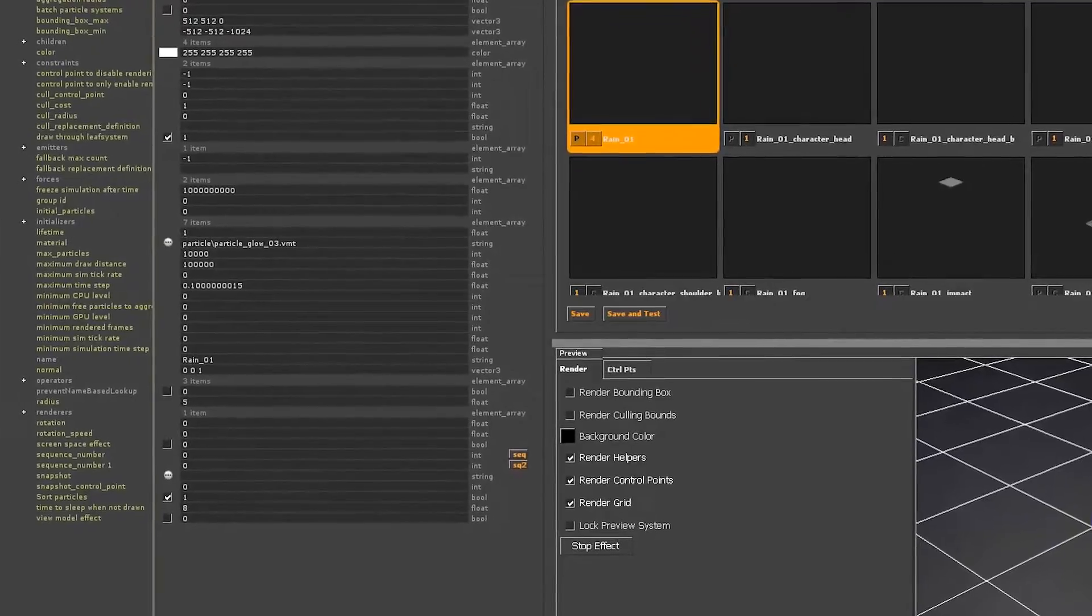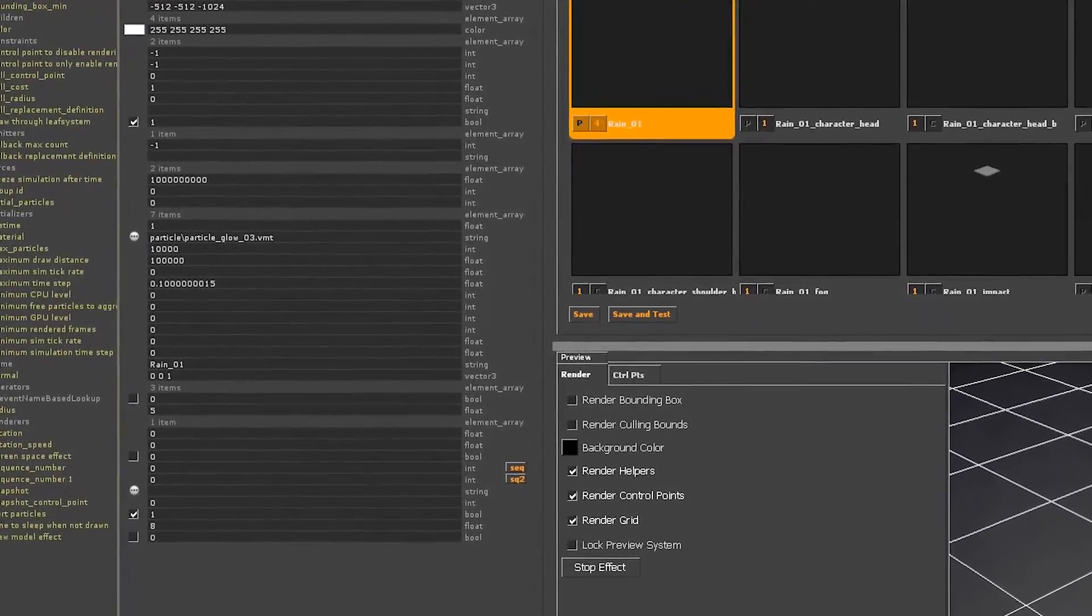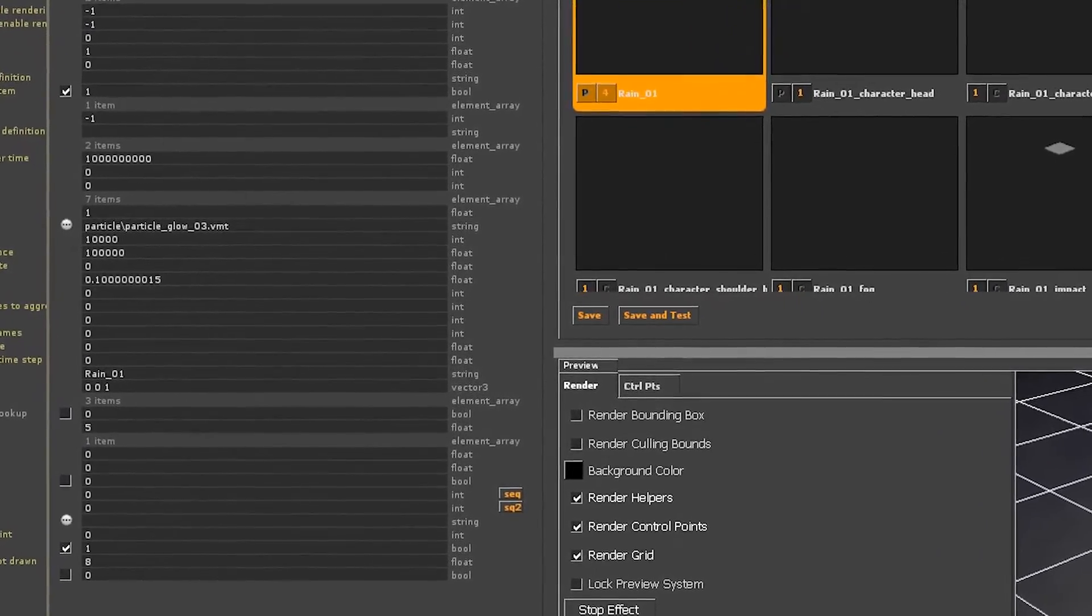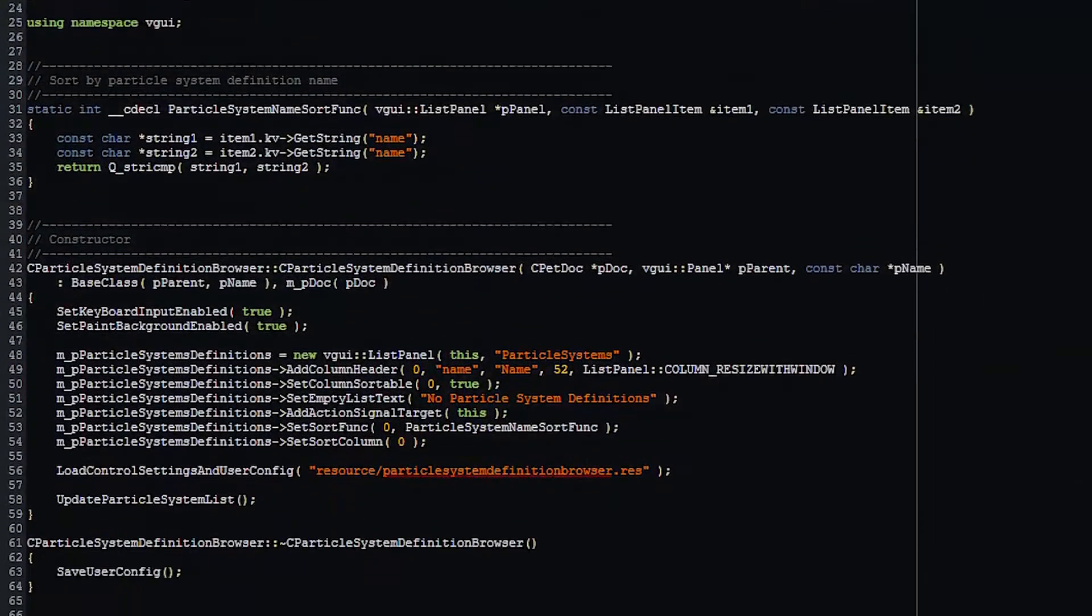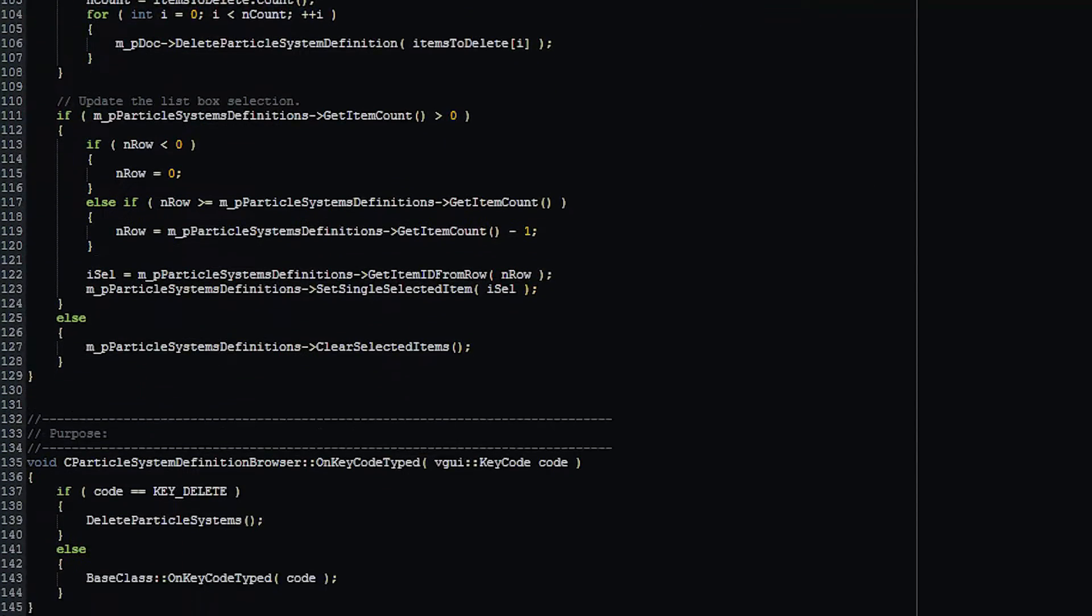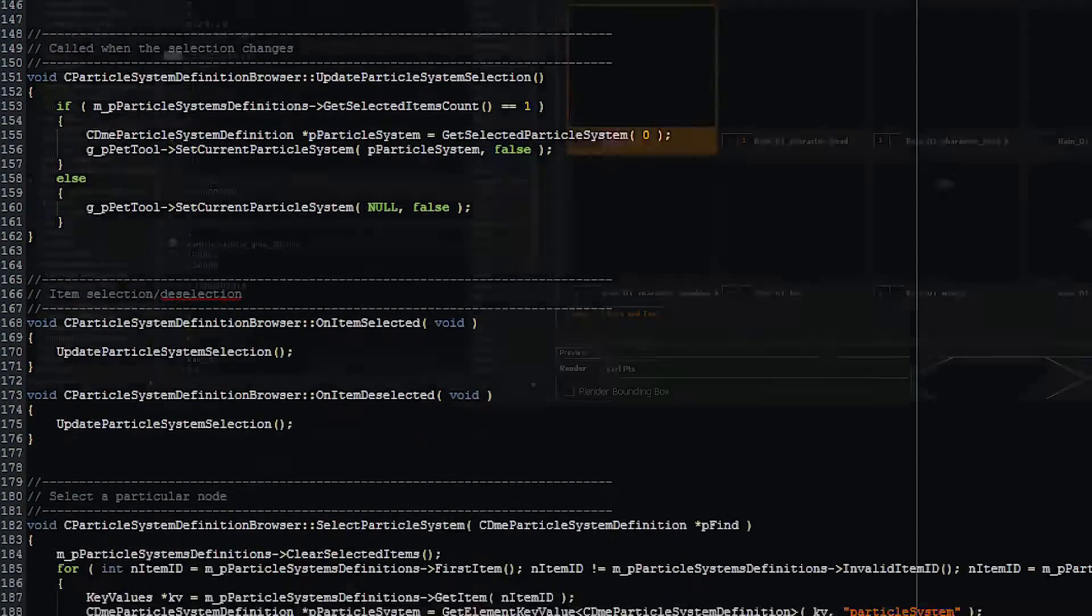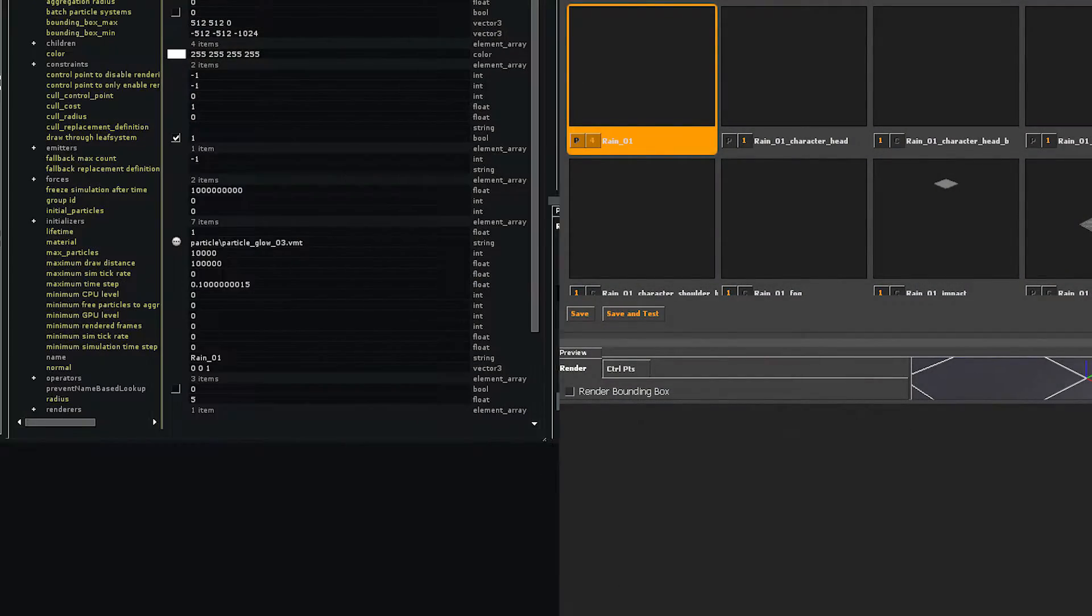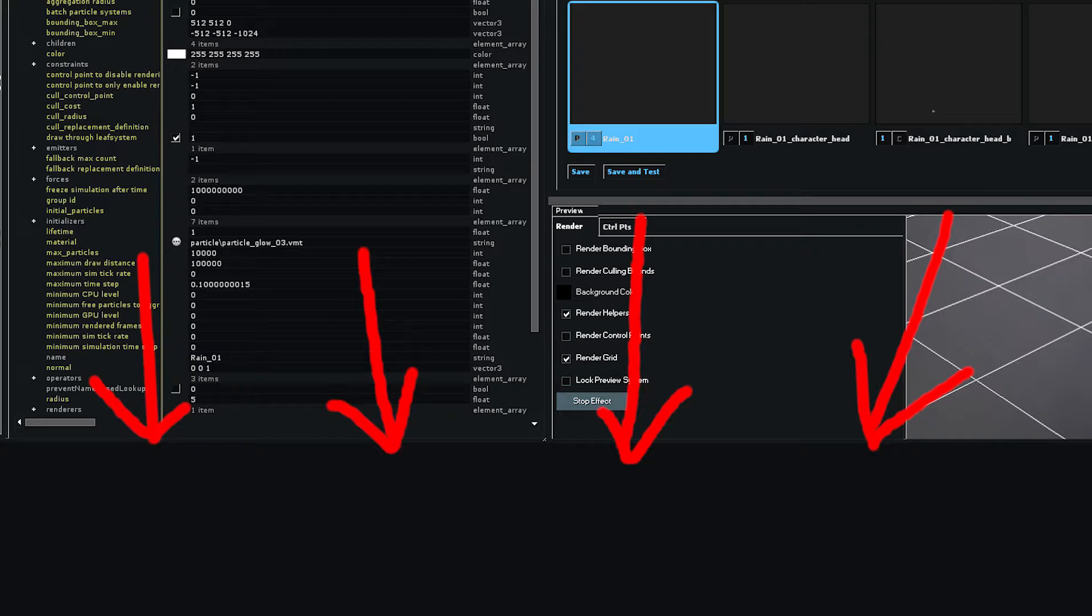The particle editor is a bit special in that its layout isn't part of any scheme file. It's all hard-coded and can only be changed in very limited ways.